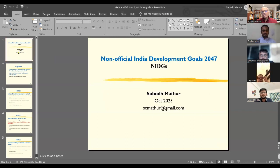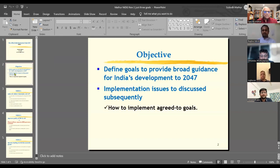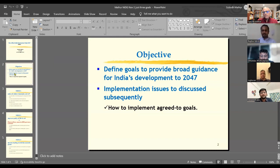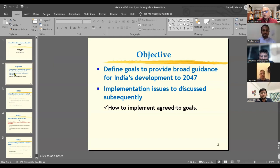These are non-official India development goals 2047. The objective is to define goals to provide broad guidance for India's development to 2047. Implementation issues will be discussed subsequently — these are just goals. In implementation, we will talk about how to implement agreed-to goals. We don't have agreed-to goals right now; we just have proposed goals.